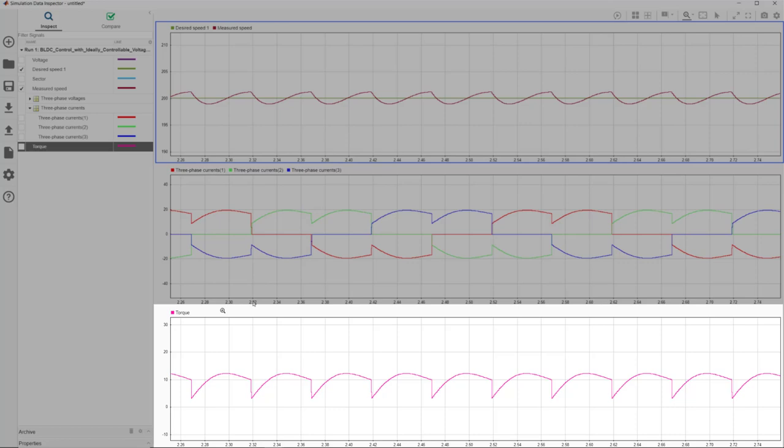The ripples in the torque response are considered one of the drawbacks with trapezoidal control of BLDC motors.